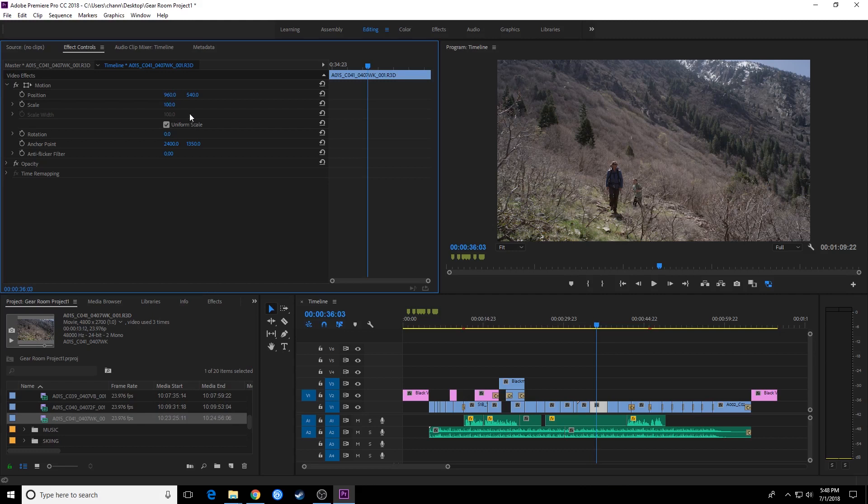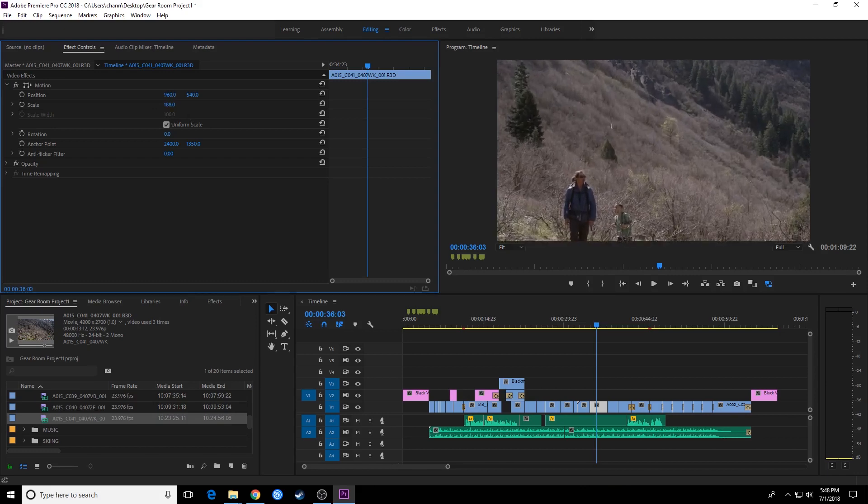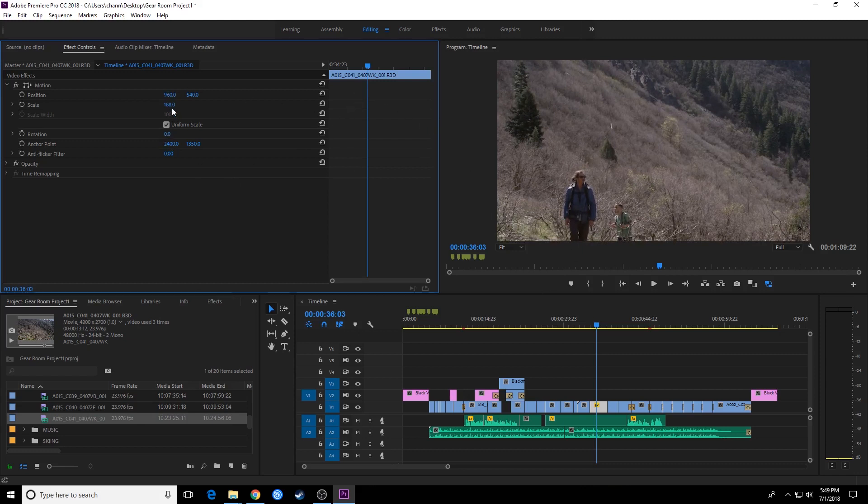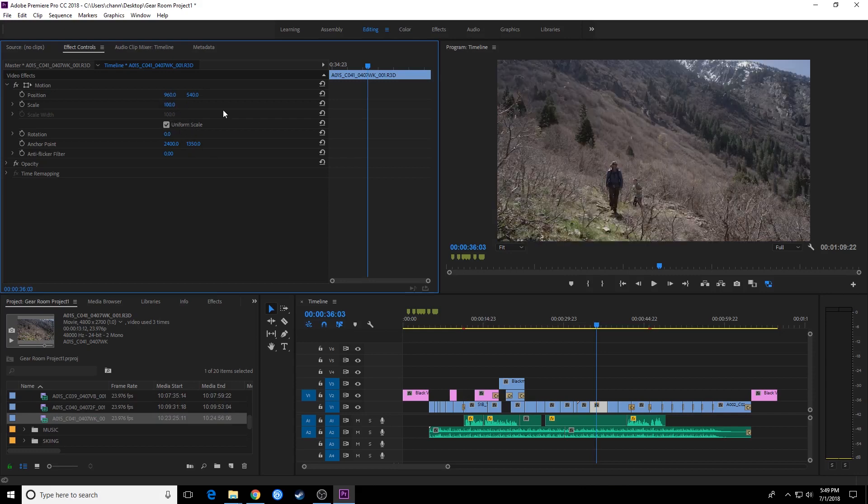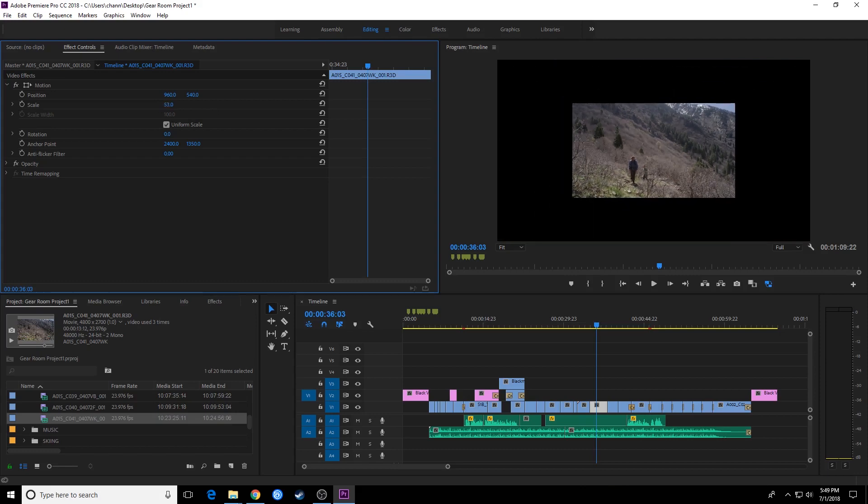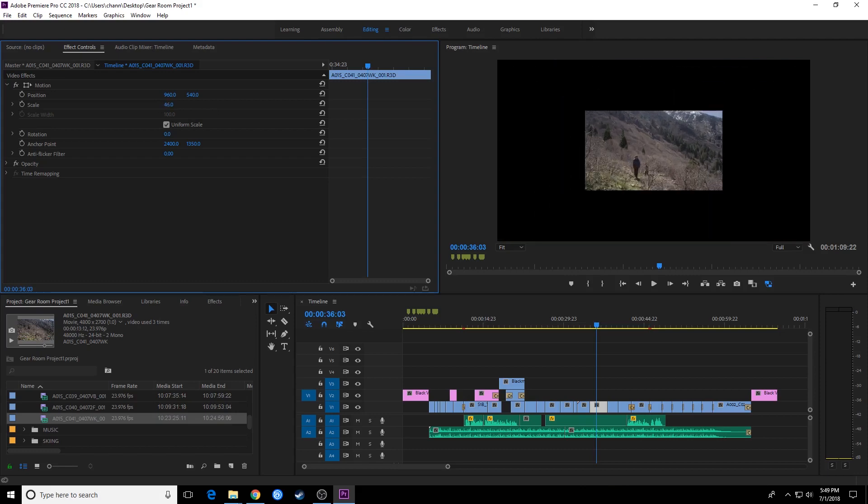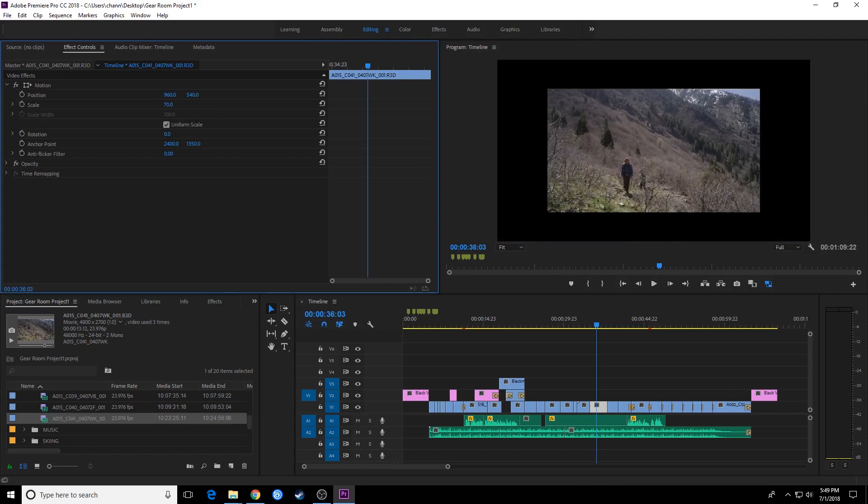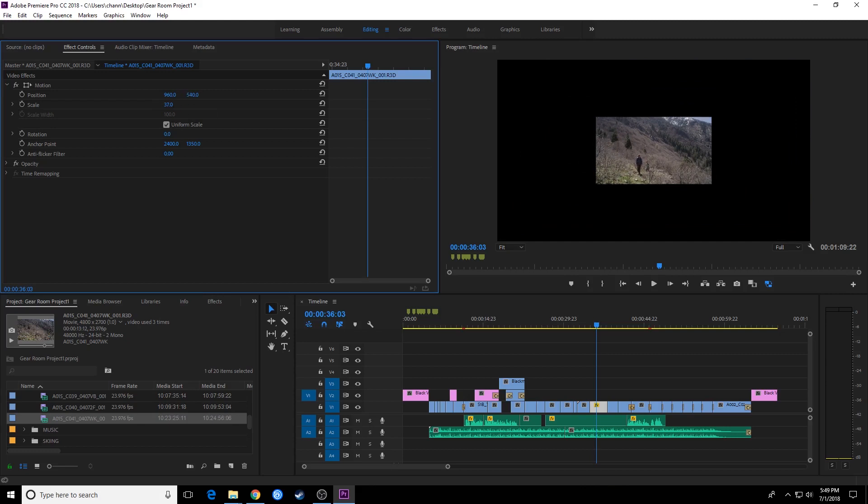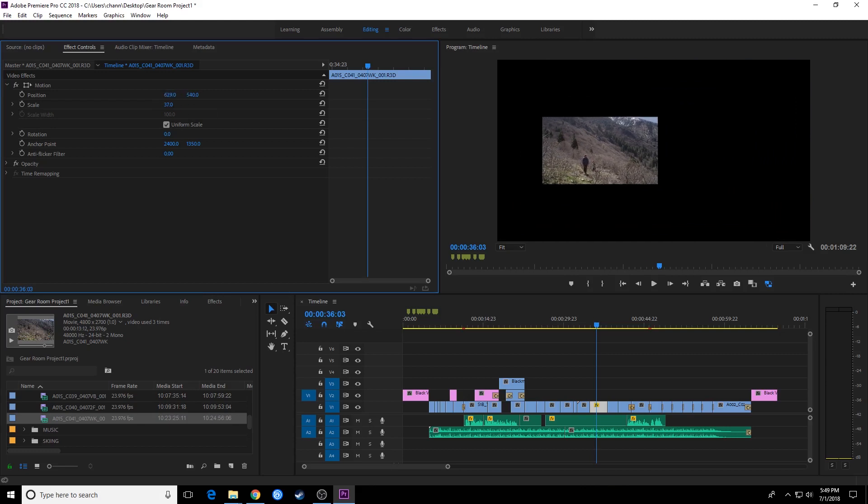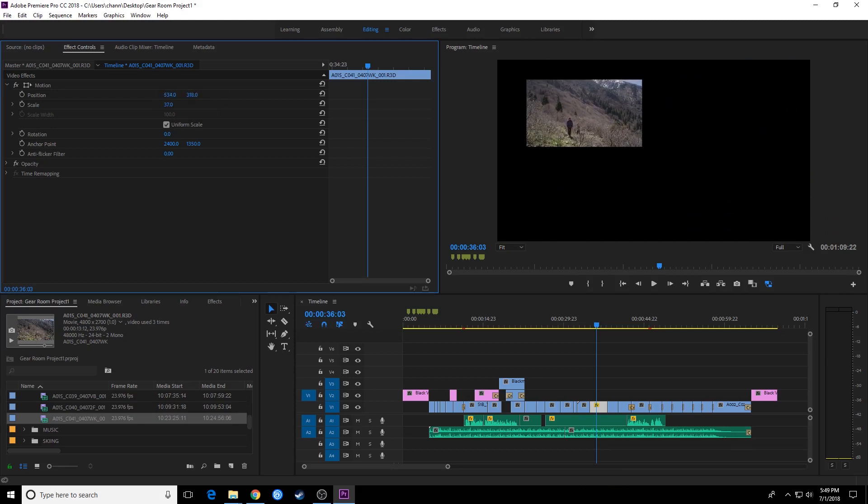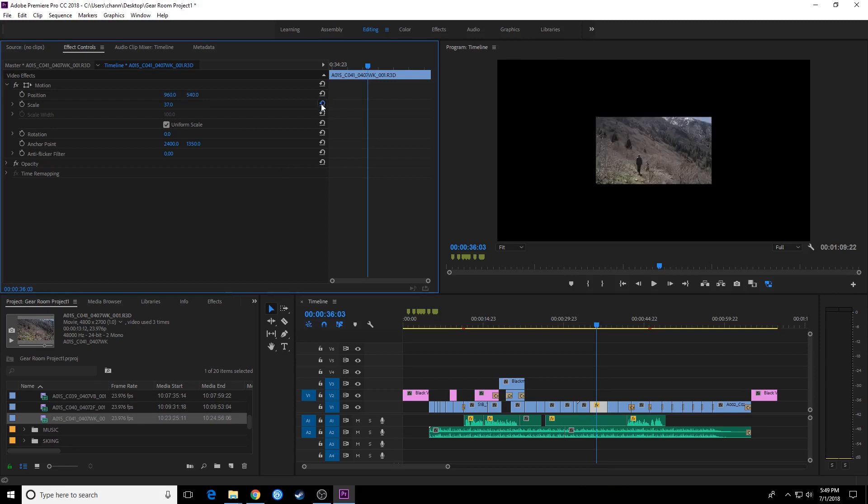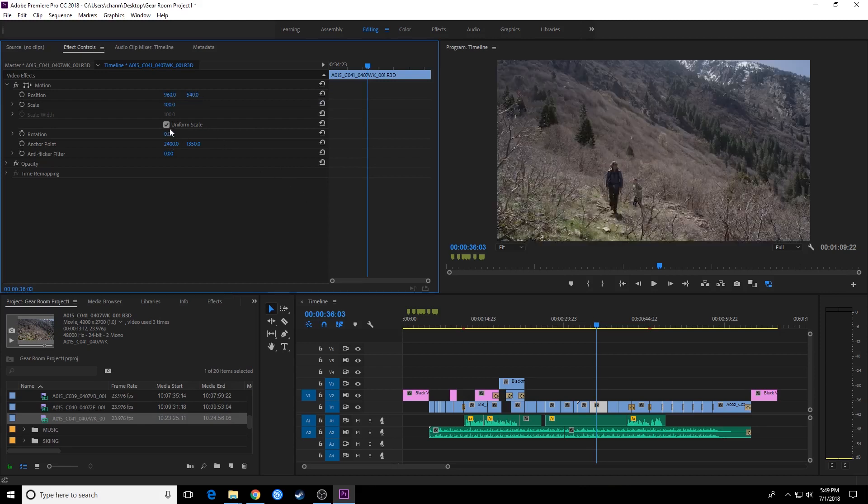We also have scale here. Scale is basically how the clip can shrink or grow. I'm going to grab this and drag it to the right and you'll notice the clip grows. And especially since this is 4800 resolution and we're using a 1920x1080 timeline, we can zoom up on this probably about 250% before you really start noticing a quality loss. If you drag it to the left it shrinks, if you drag it to the right it grows. If you want to position this on a certain part of the screen you can shrink it down, move it over to the left and move it up or down and get it positioned on screen.